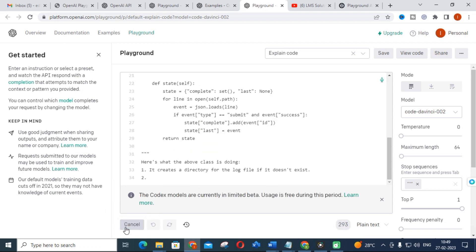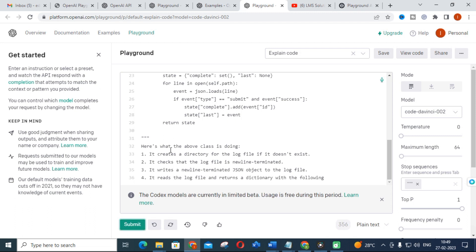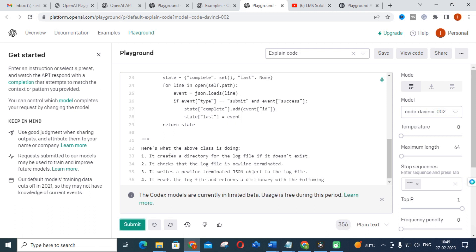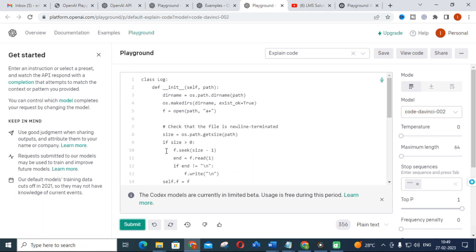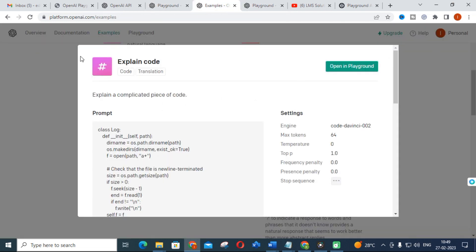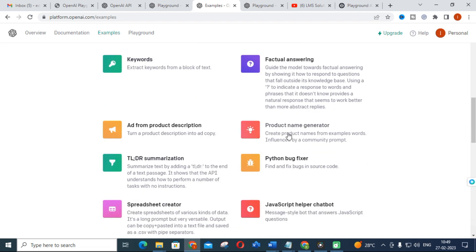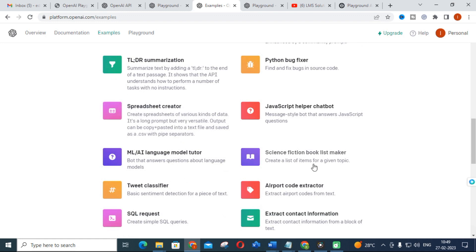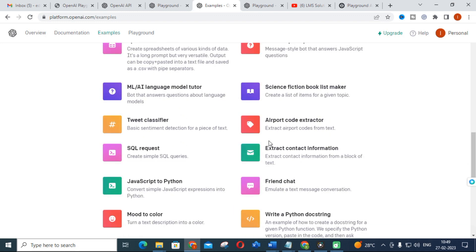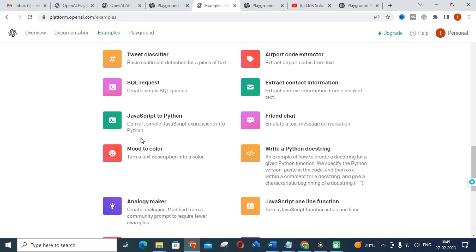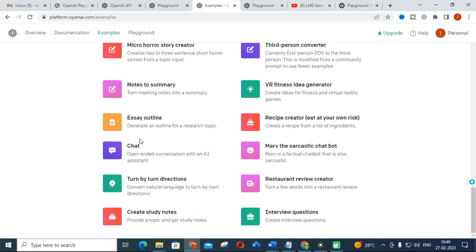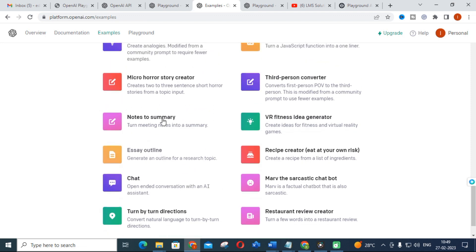With the 'explain code' feature, you can give a code sample, click Submit, and it will explain what that code is about. You can use this for understanding algorithms in code you are working with. Next options include keywords, factual answering, product name generator, spreadsheet creator, science fiction book list, market pit classifier, and airport extractor. You can also get notes-to-summary — if you are briefing an answer, the summary will be generated.